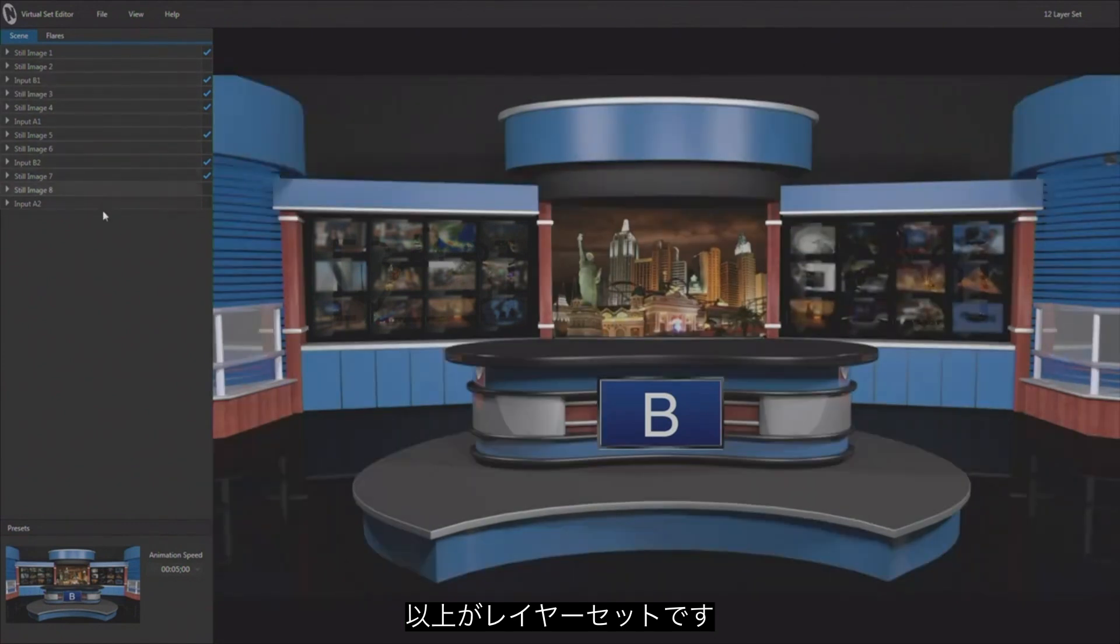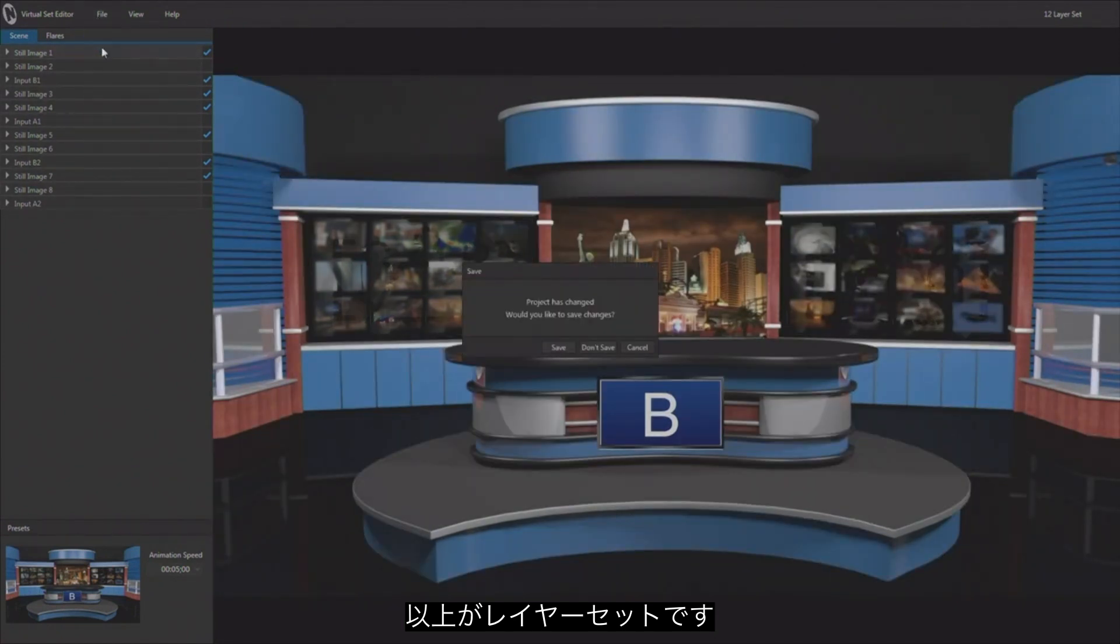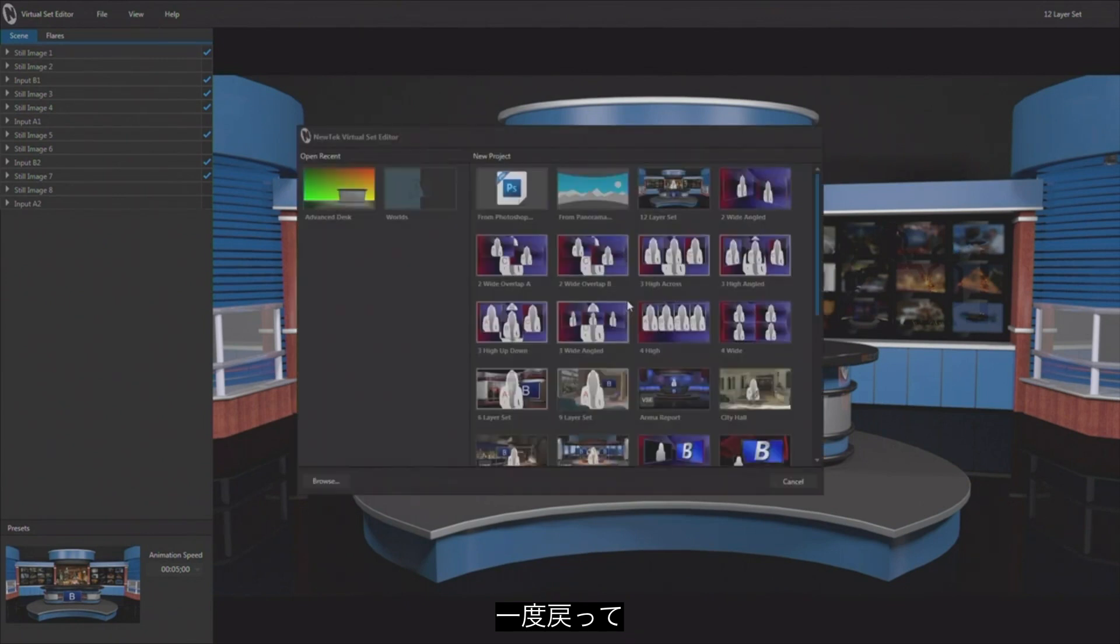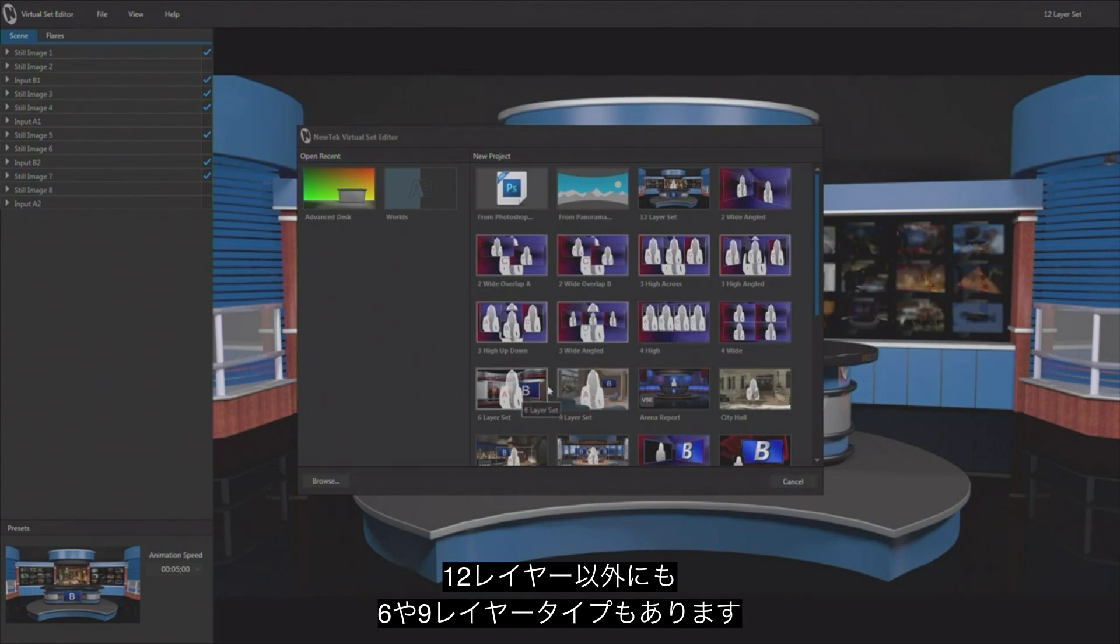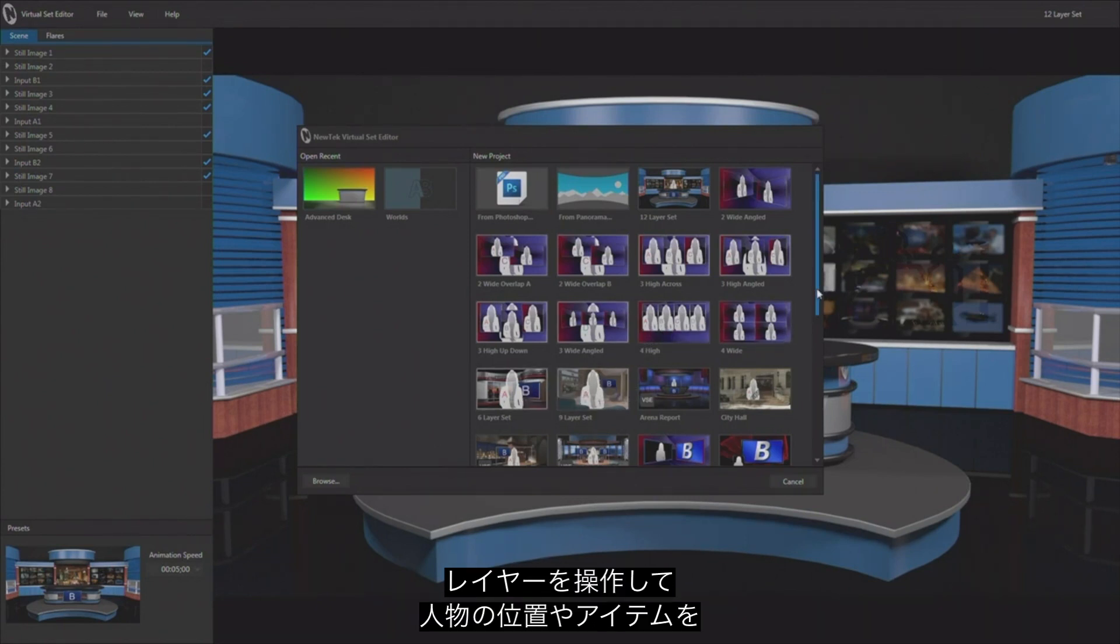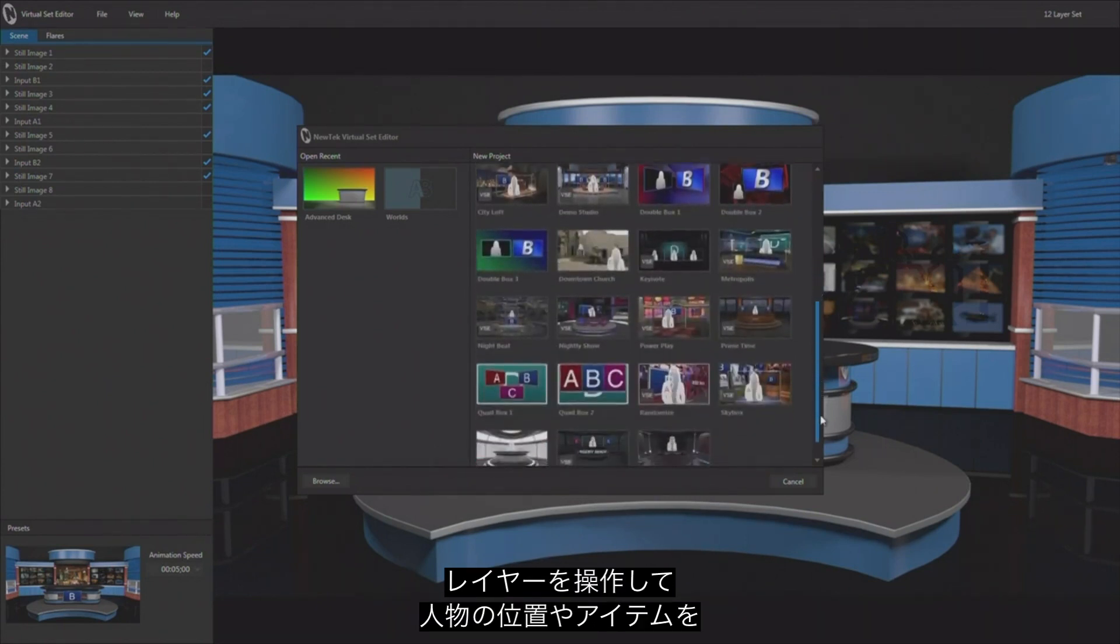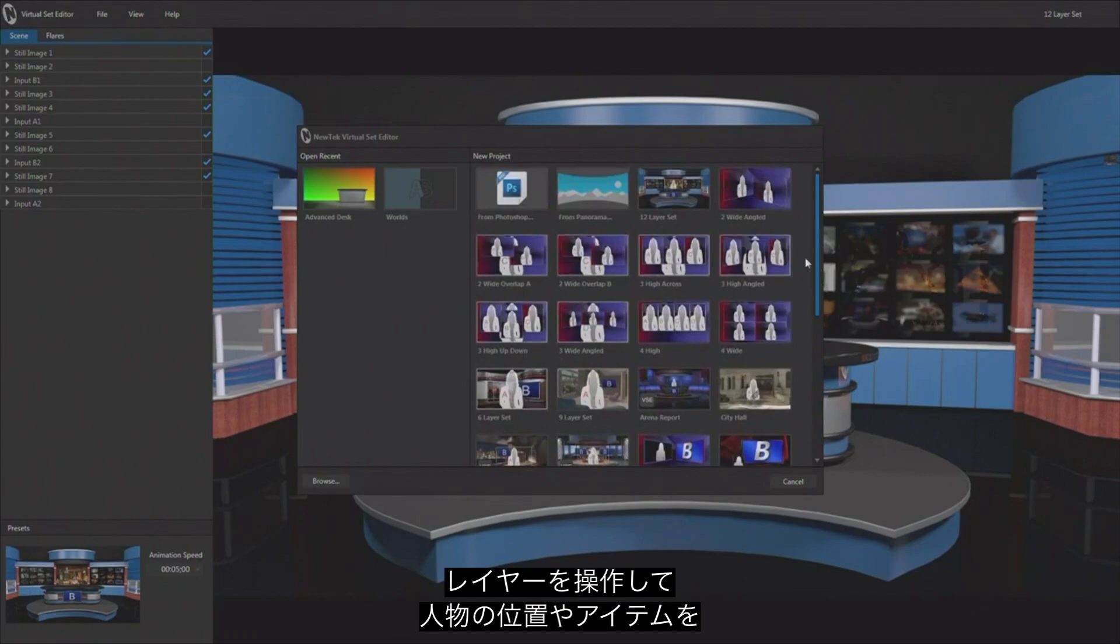So this is what we refer to as a layered set and there are several of them. If I go back and I open this up, I'm not going to save what we've done here. We could see 12 layer set and then as we move down there's a 9 and a 6 layer set as well that you can load up and manipulate all those layers and change where the talent is in the foreground, in the background, and change out all of the other elements as well pretty quickly and easily.